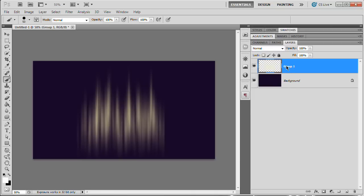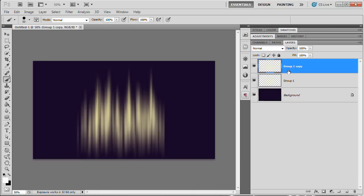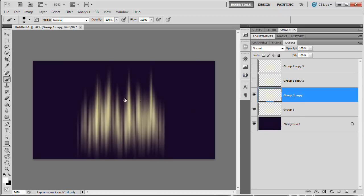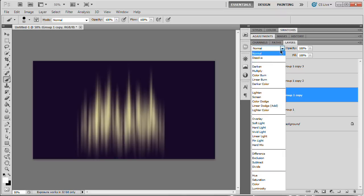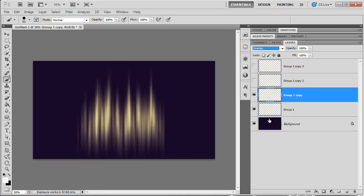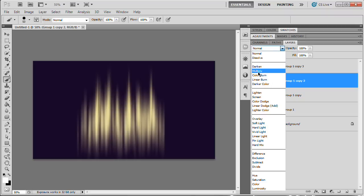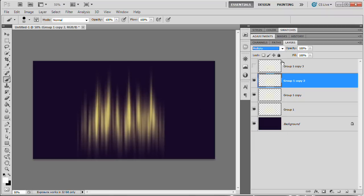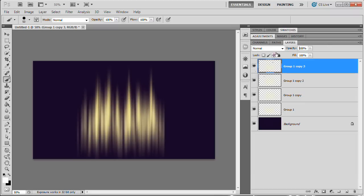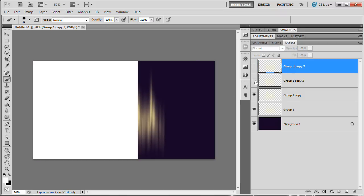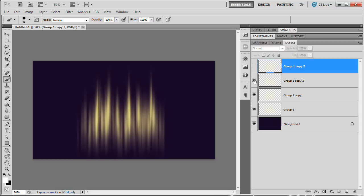Duplicate this layer three times with Command/Control+J, giving four layers total. Turn off the top two and work with the first two. Set the second one to Overlay to increase contrast. Turn on the third layer and set it to Multiply to darken the edges — reduce its opacity to about 65%. Turn on the last layer and set it to Overlay again. Together these four layers build up a really cool, high-contrast effect.